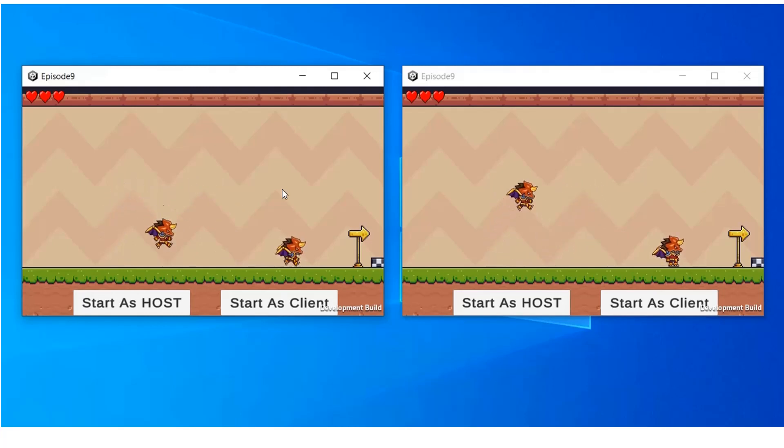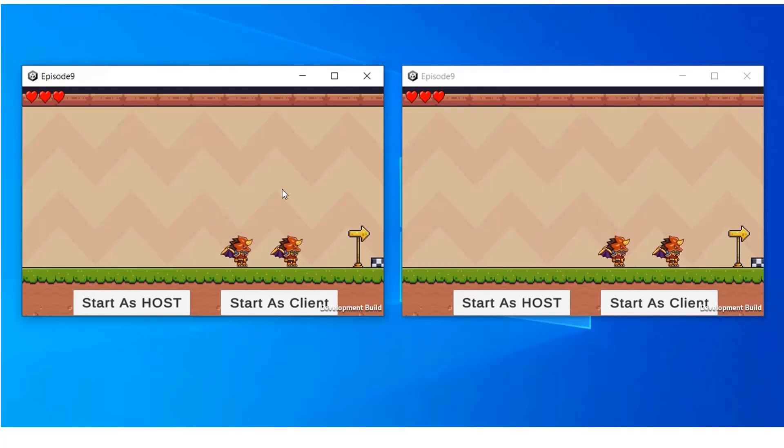When we are trying to move on the host side, we can see that on the host side the client player is also animated.